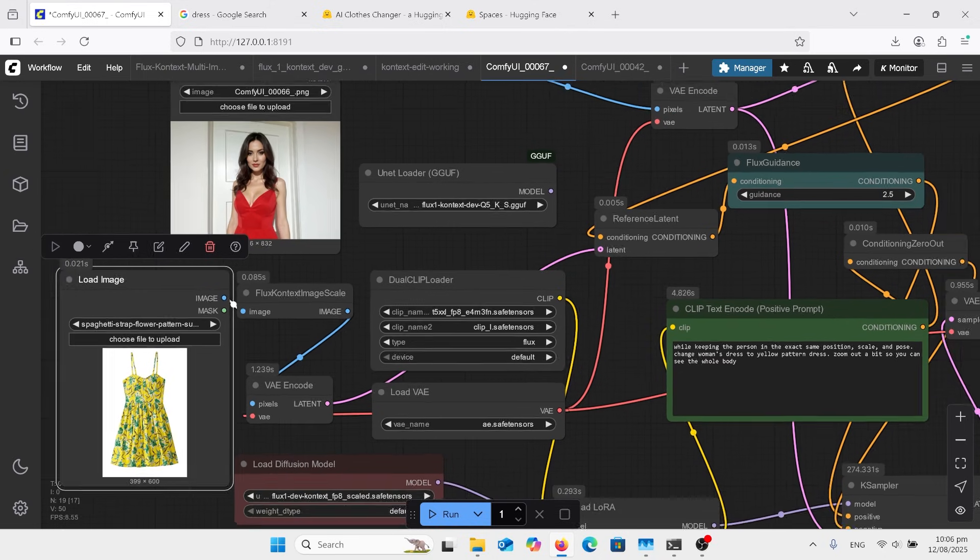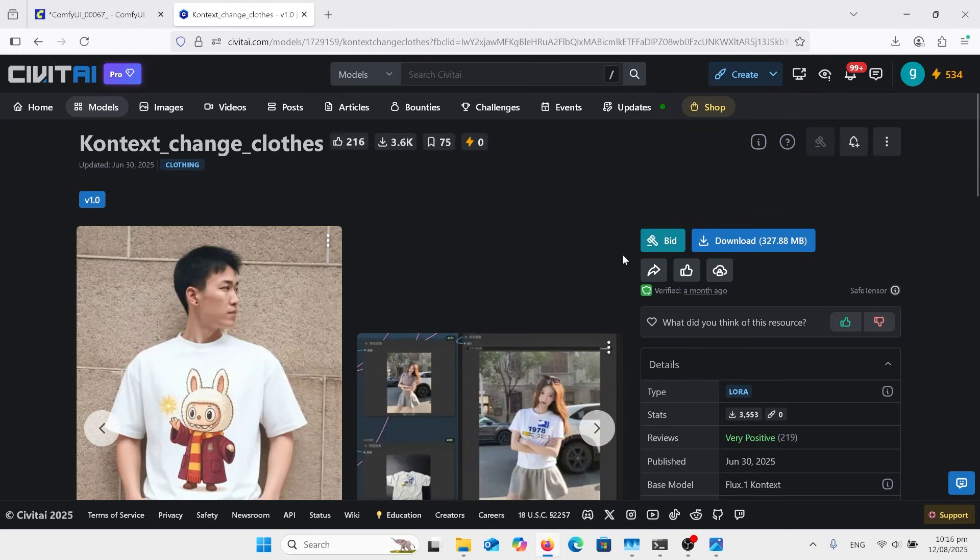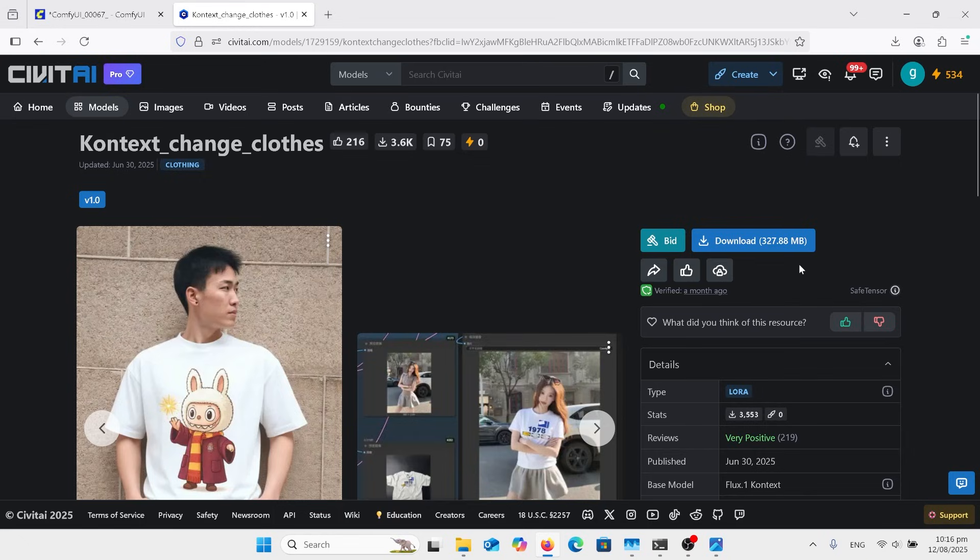So some things it works. You've got to have multiple goes at this. The LoRA for this is on Civitai. It's 327 megabytes, it's not so big. I will have the download link in the comments.